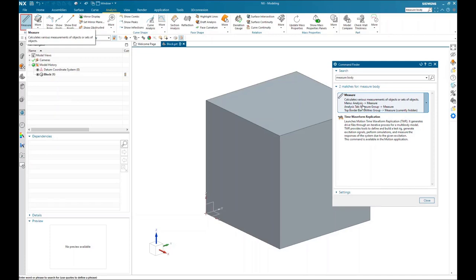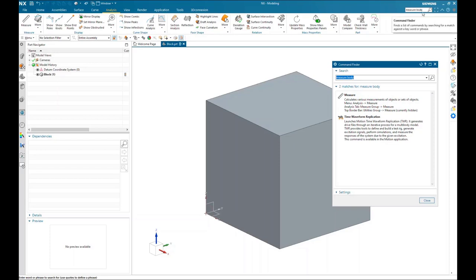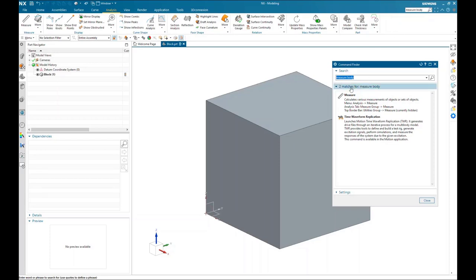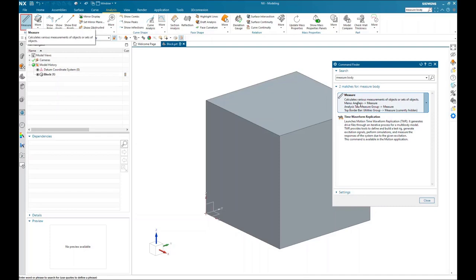I'm going to show where this is located — it's in a couple of locations inside the software. You can type 'measure' or 'measure body' up in the command finder and hit your enter key. The command finder will open up and there's your measure tool right there.